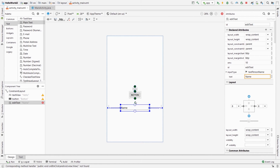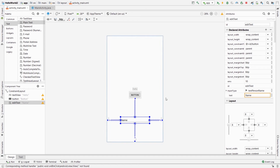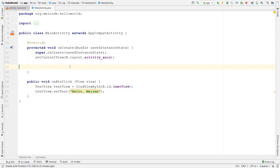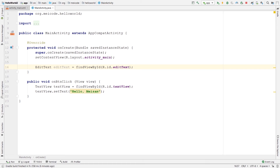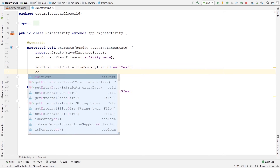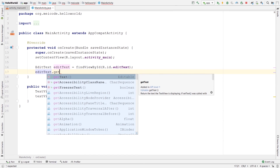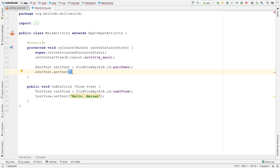Our EditText has the ID editText, which we can use in our Java file. I will define my EditText inside the onCreate method: EditText editText = findViewById(R.id.editText). You need to know that in Java, whenever you make a statement you need to finish it with a semicolon, otherwise your code won't compile. To get the text of that EditText I can say editText.getText().toString() — the .toString() call converts it to a usable String.